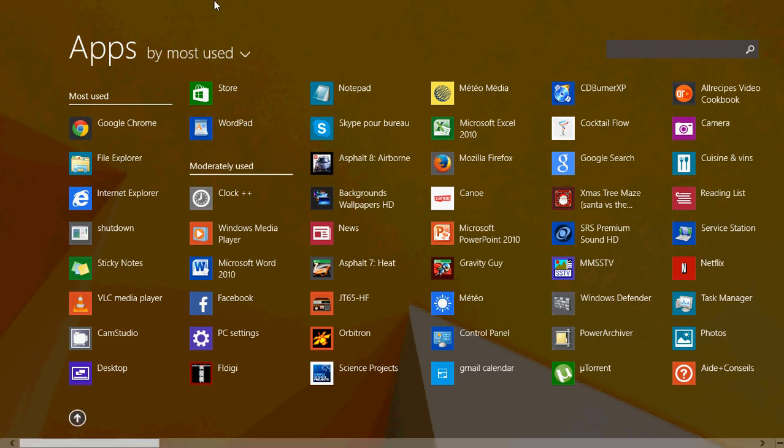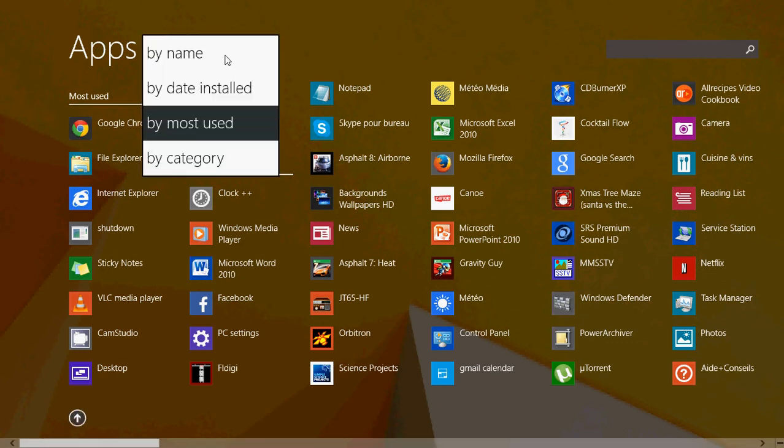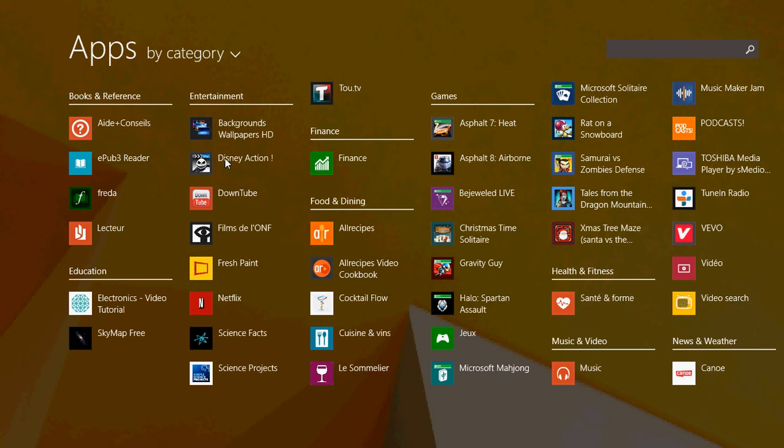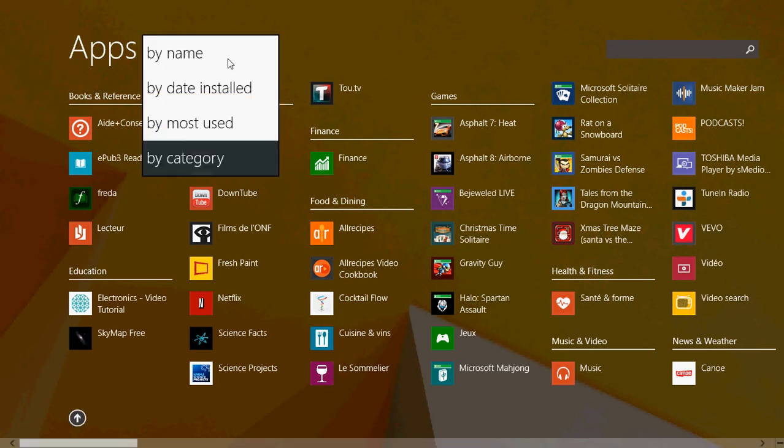And finally, you can have them by category. So you'll have Books and Reference, Education, Entertainment, and so on. You can actually put this list like you want—choose which type of viewing you actually like better.